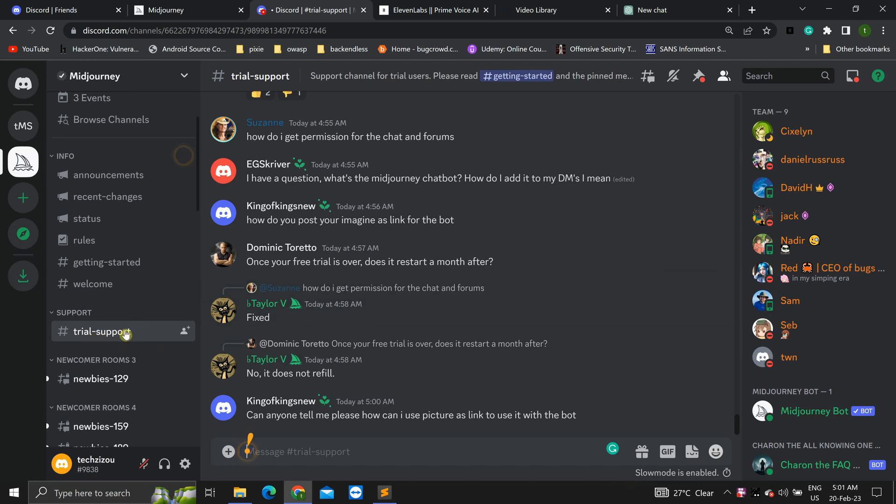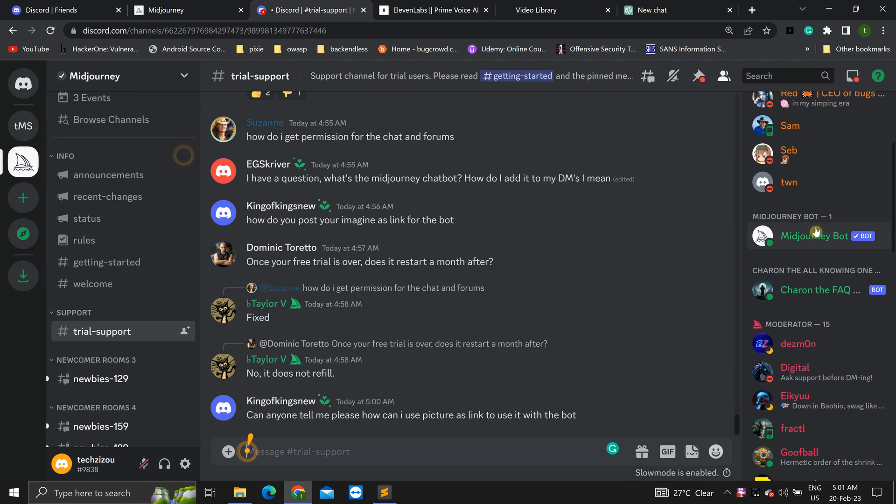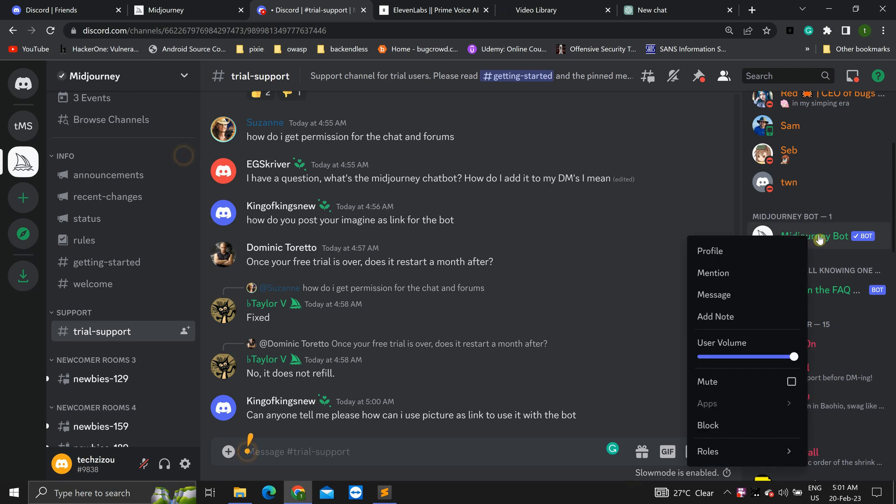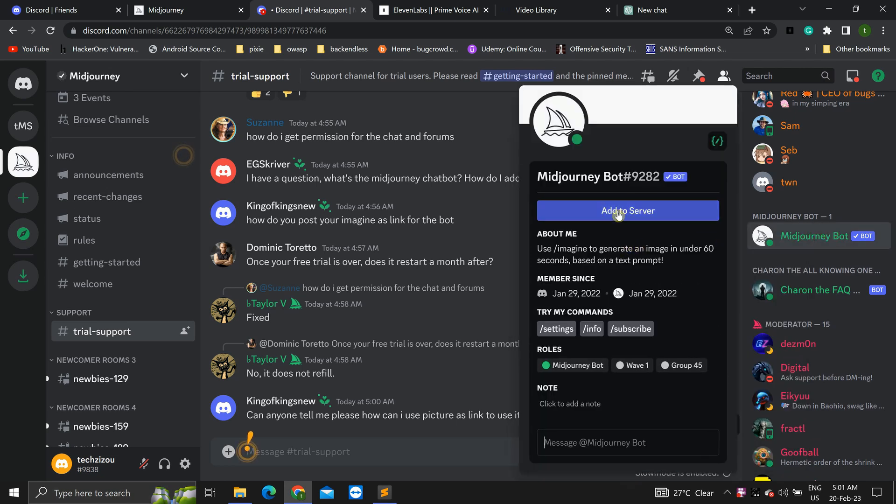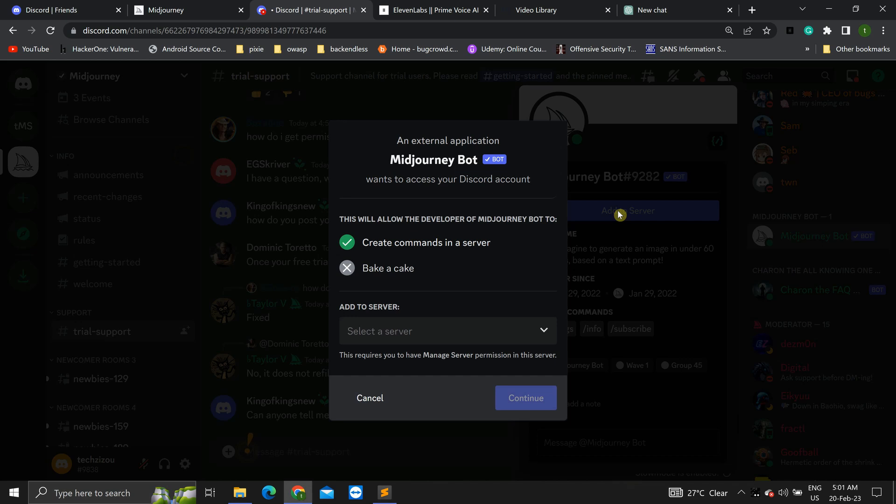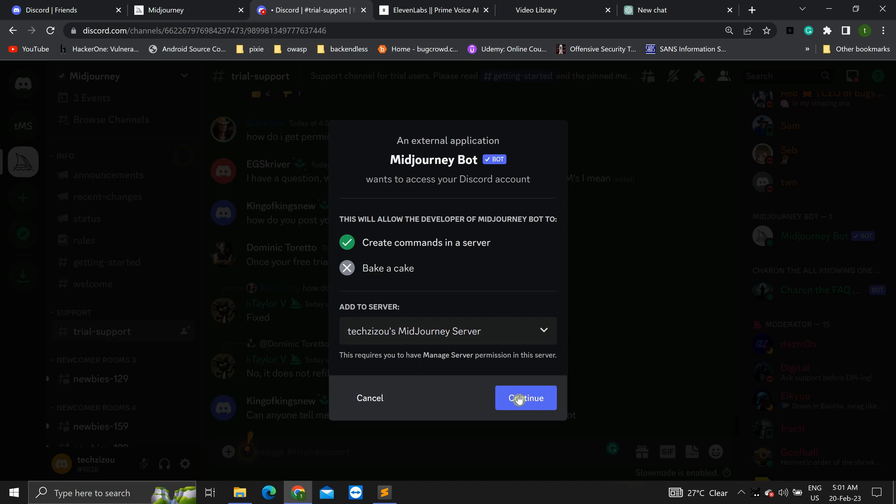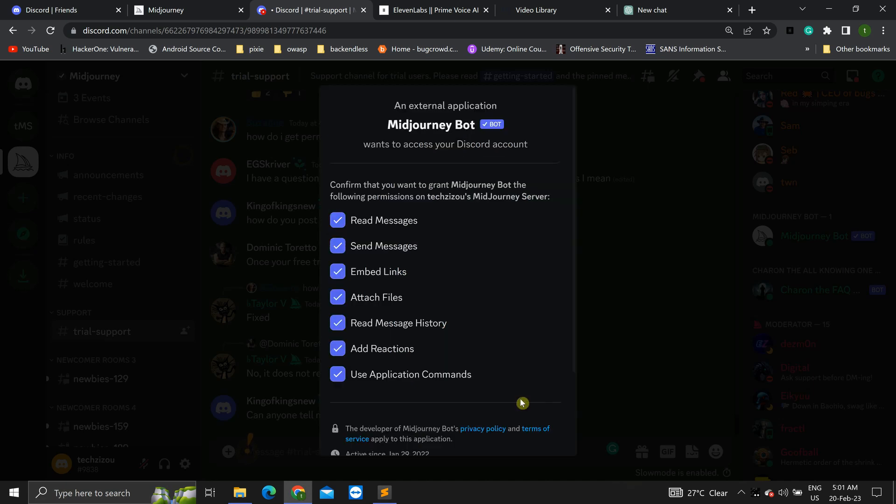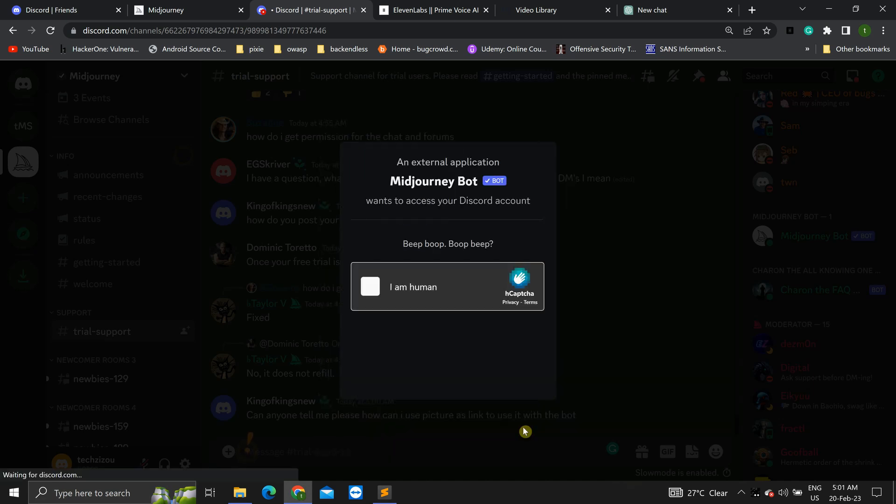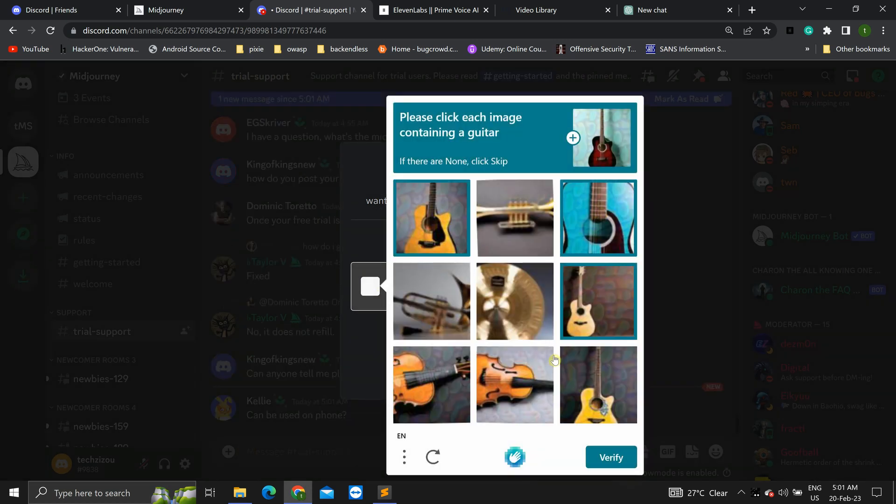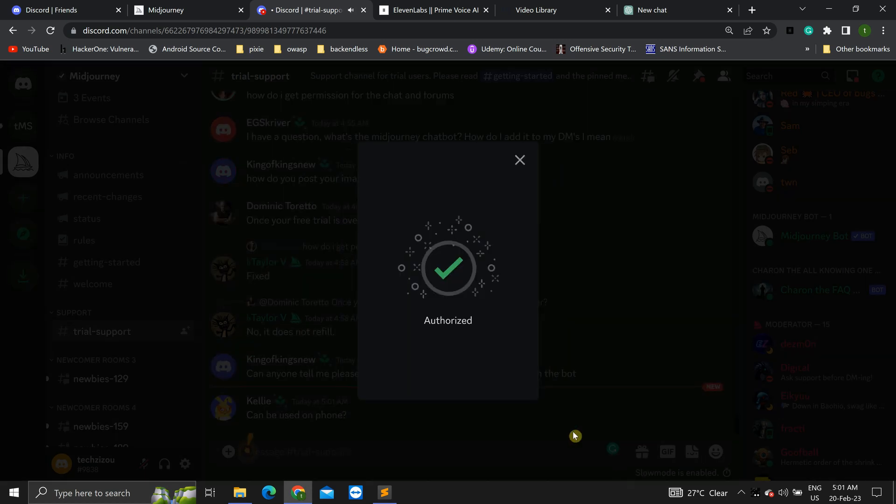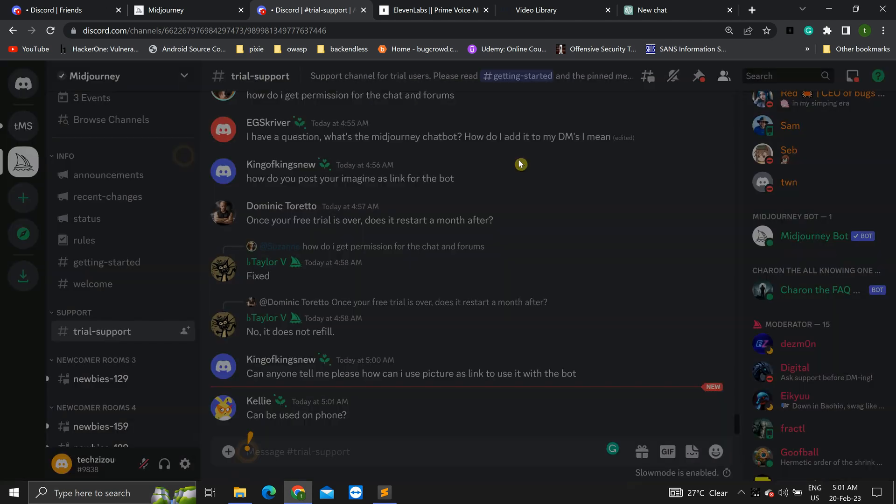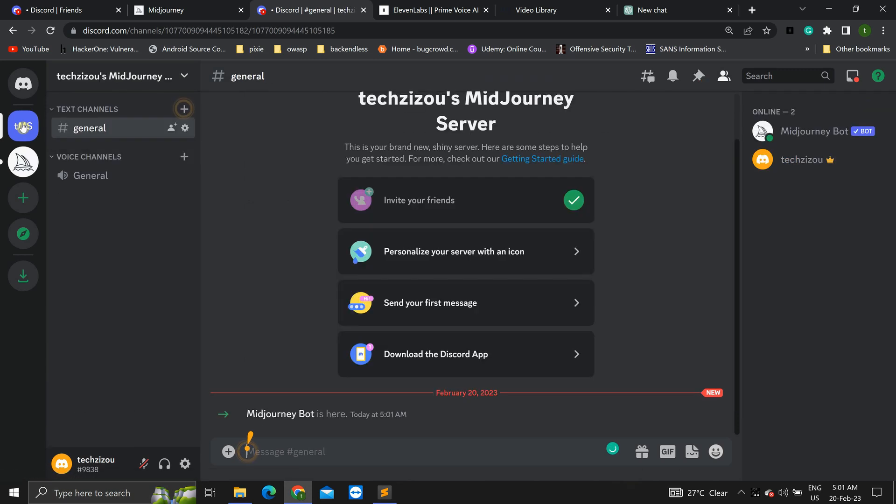Over here at the left. Now at the right, we have this MidJourney bot. Click on this and add to server. We'll add to our own server that I created. OK, that's done. Let's close this now. Go back to your own server. We have MidJourney bot here right now.